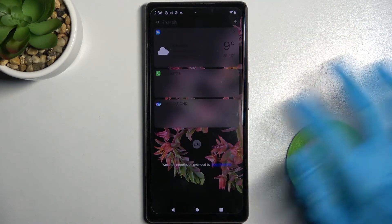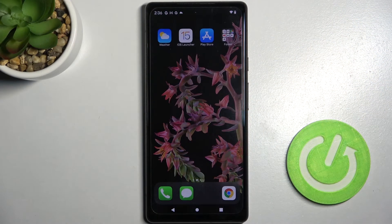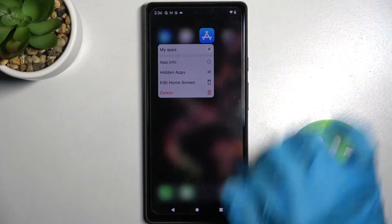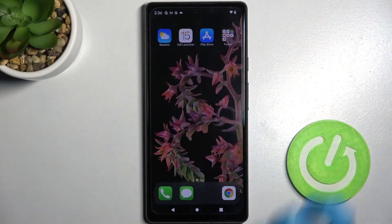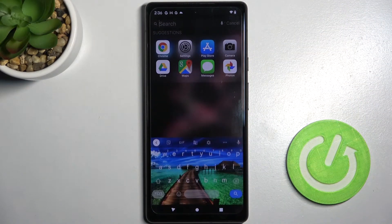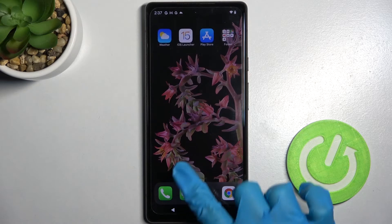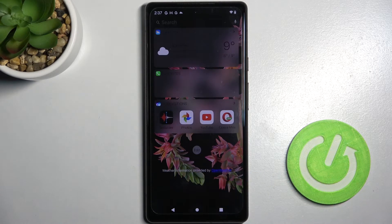And as you can see, Apple layout was applied successfully on my device. Thanks so much for watching. If you enjoyed this video, smash that like button, comment and definitely subscribe. Bye!